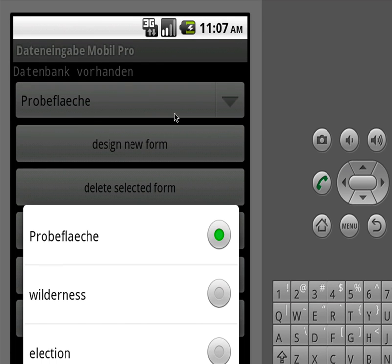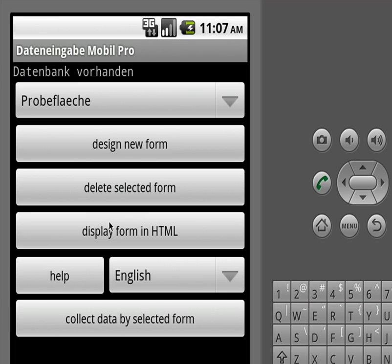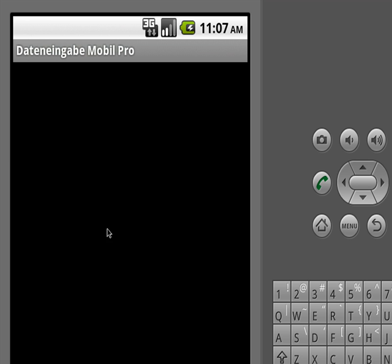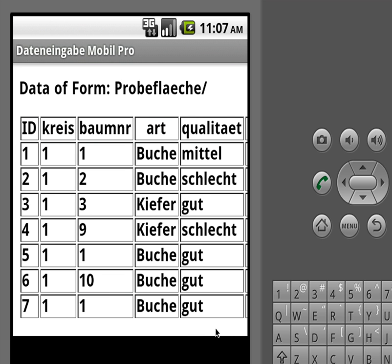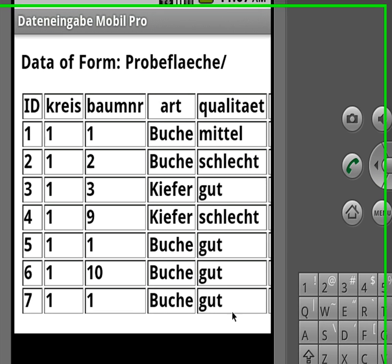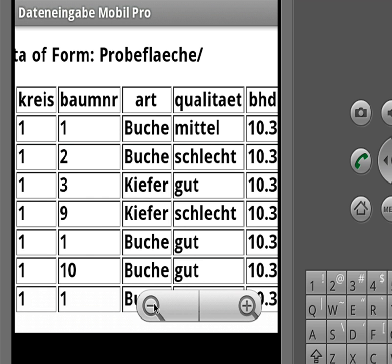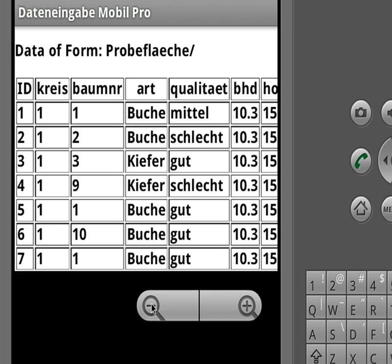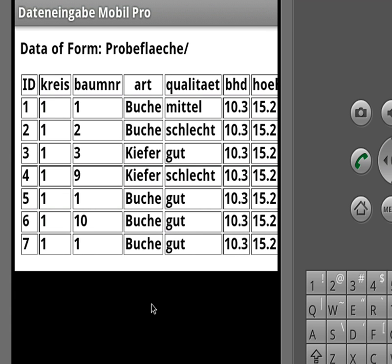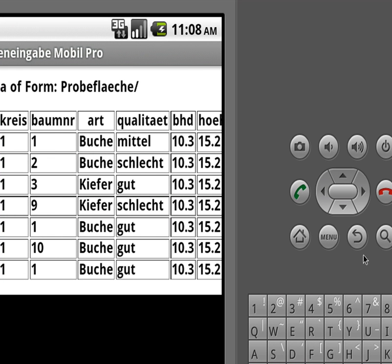So now we have three. We could also remove the other one, and of course we can also display a form, or the data of a form which we collected — we can display it as HTML, so we get a nice little HTML table where all the data is stored. And we can zoom in and zoom out as we're used to on Android.